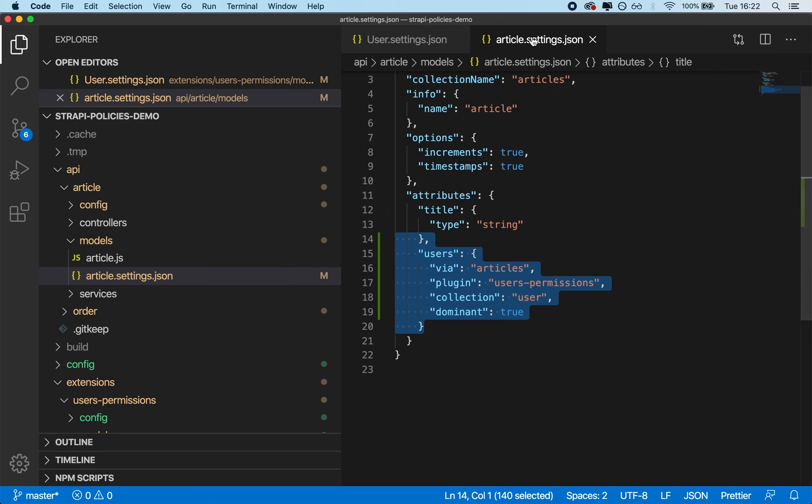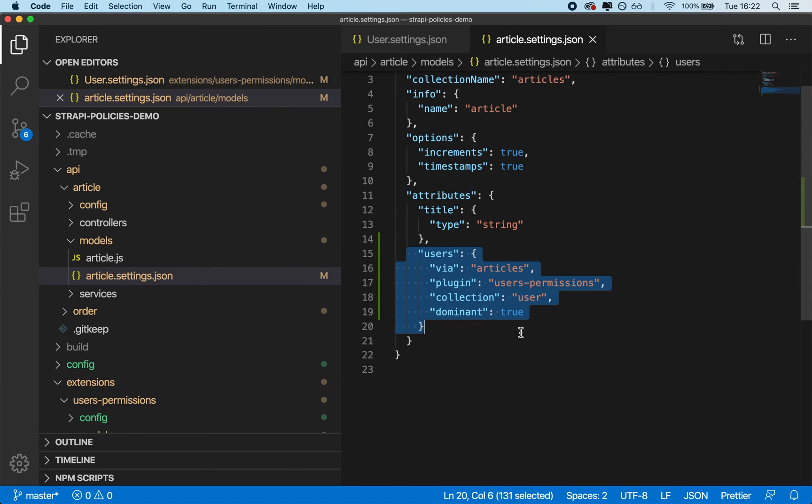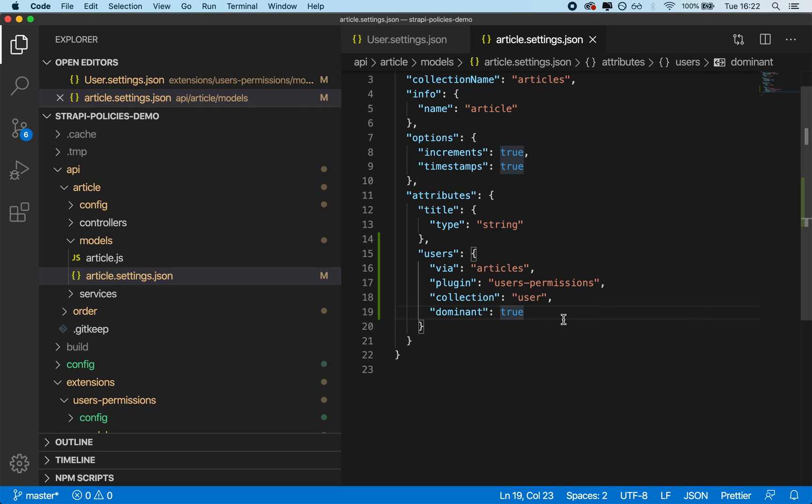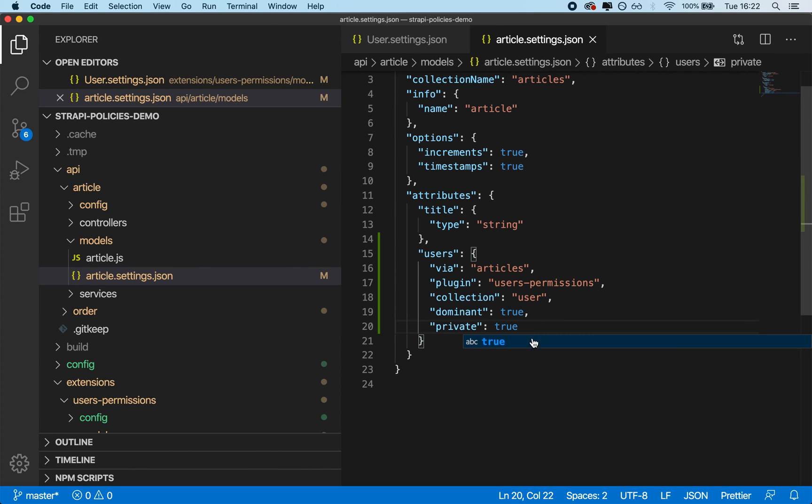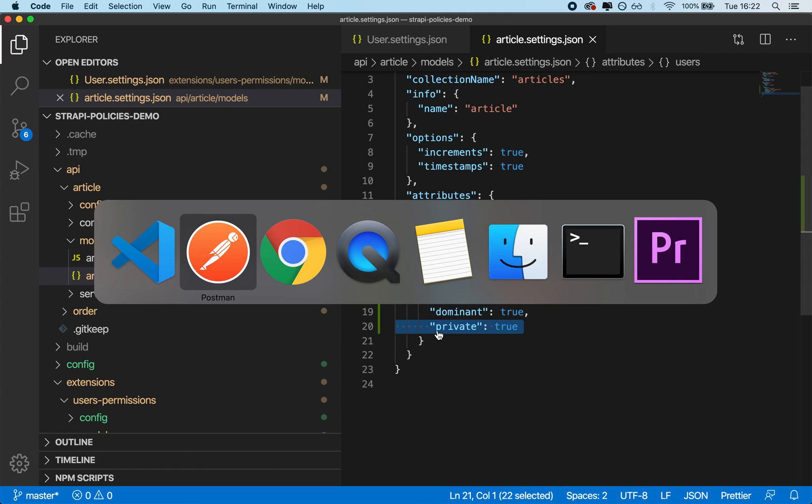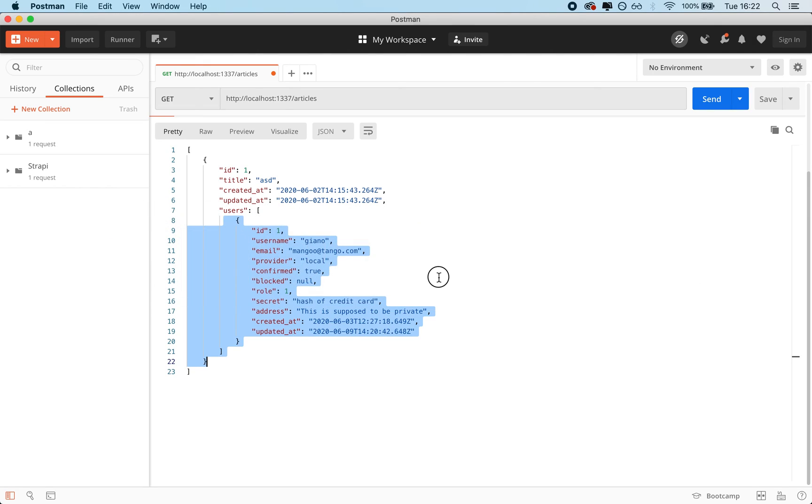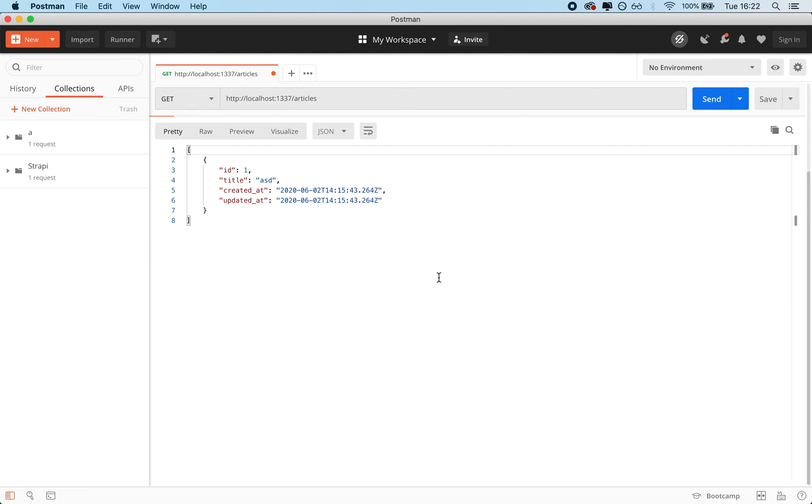So what I can do in the article.settings.json is I can set this user object by going here on line 19, adding a comma and going on a new line, and I can set that to be private. I can type literally private, colon, true. And if I do that, literally this single line change, this single change of one line of code, makes it so that if I request my articles.